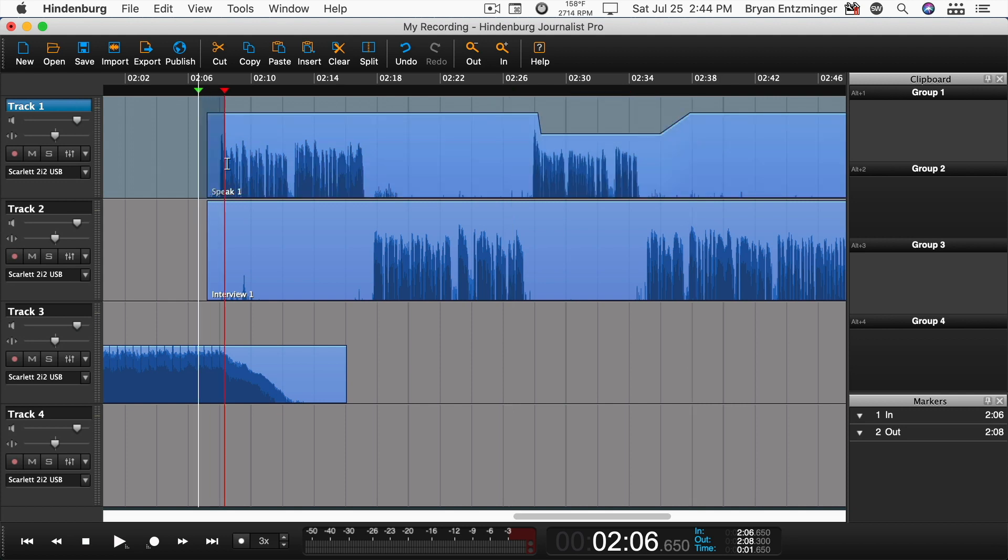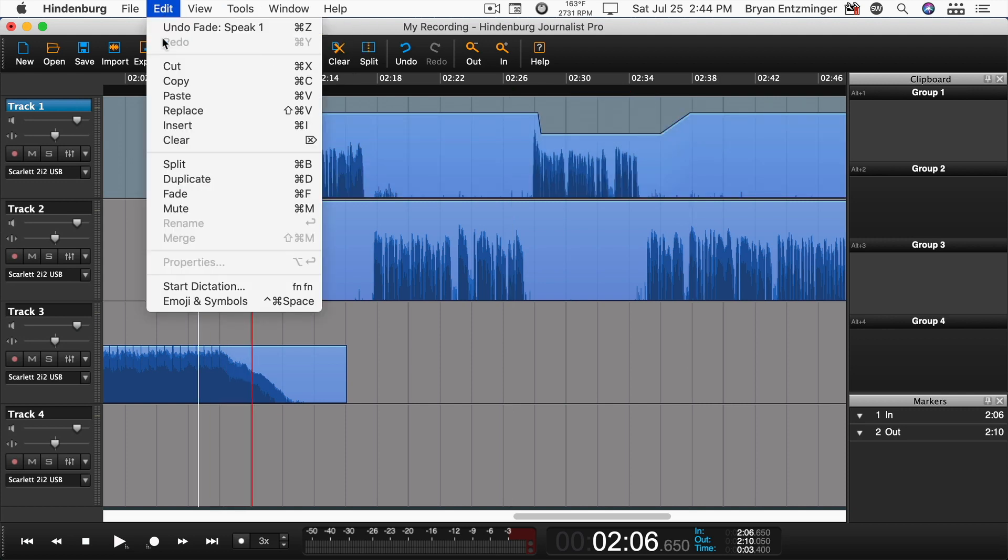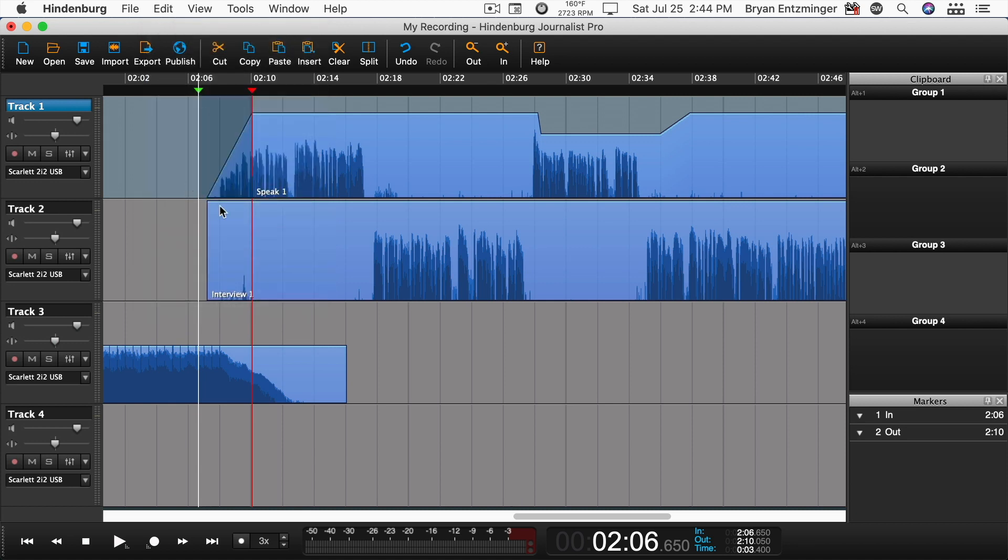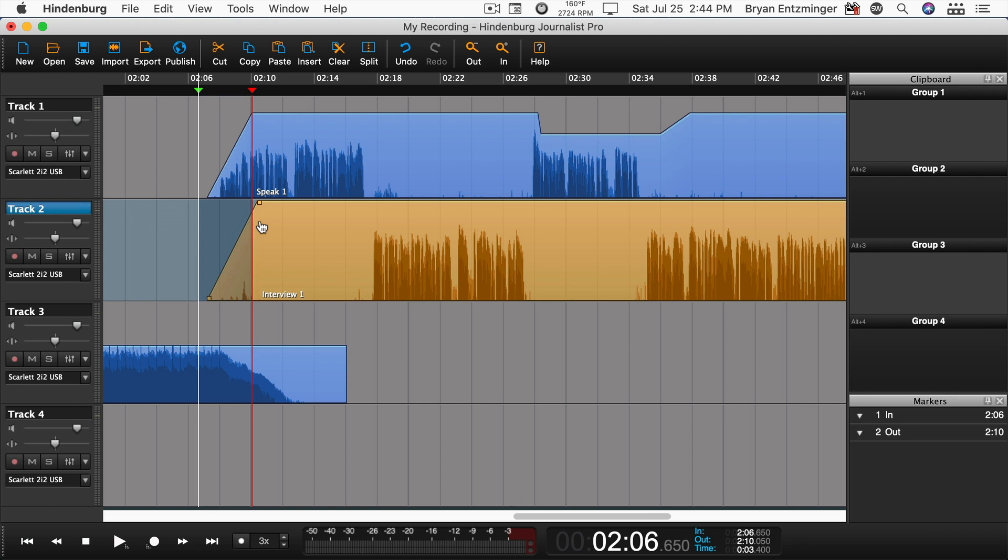To create a fade, either select a portion of the region and choose Fade from the Edit menu, or select the handle at the top corner of a region and move it to create a fade. If you'd like to shorten a region, move the extreme end of the region to where you would like it to be. This works at the beginning or the end, and also works for fades.